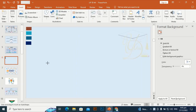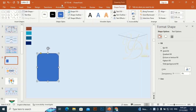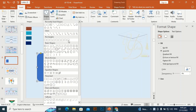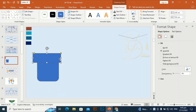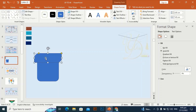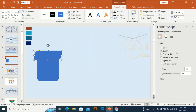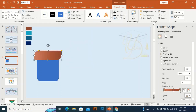Go to Shapes, select Rounded Rectangle, and drag it out. Take this shape and drag it to make it a little bit smaller from both sides. Then take this anchor point and drag it to create the curves on the shape.